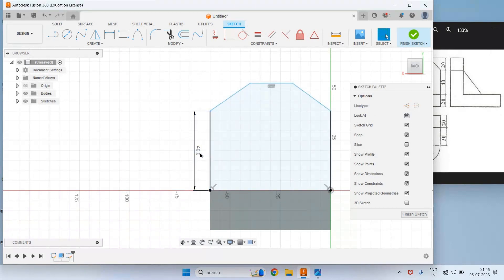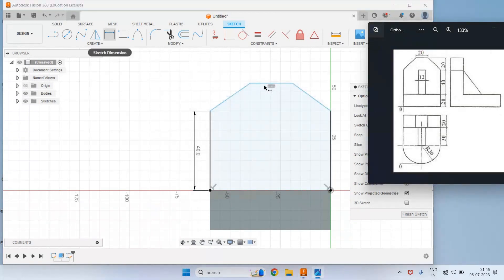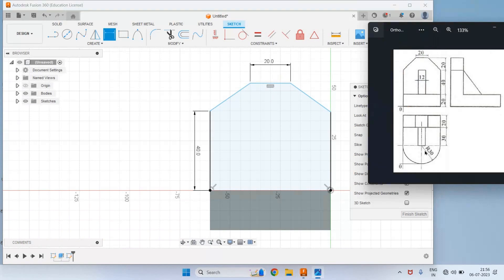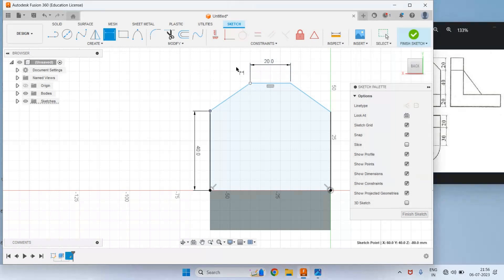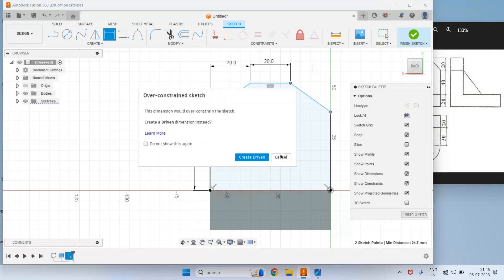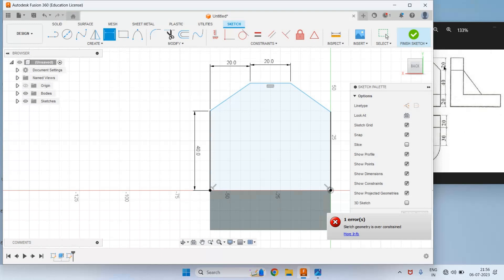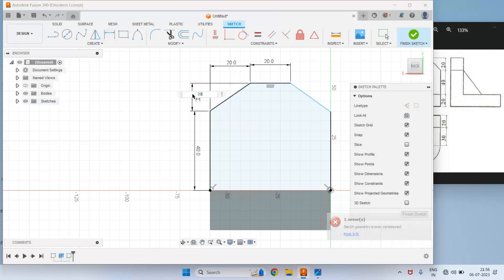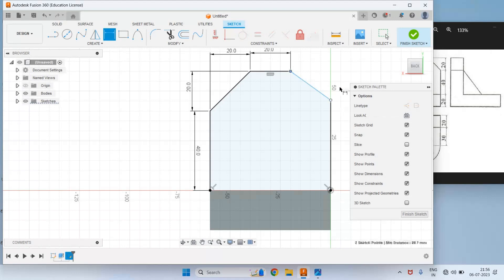Now we have given the dimension to this vertical line, that is 40. Now we will give the other dimensions. This is 20 — use the Dimension command to give this dimension as 20. Then the total is 60 because the radius is 30. Out of this 60, this part is 20. From this to this, the distance is 20, and from this point to this point also it is 20. Then this vertical distance — we can see here it is 20. So from this point to this point this vertical distance is 20, and from this to this it is also 20.